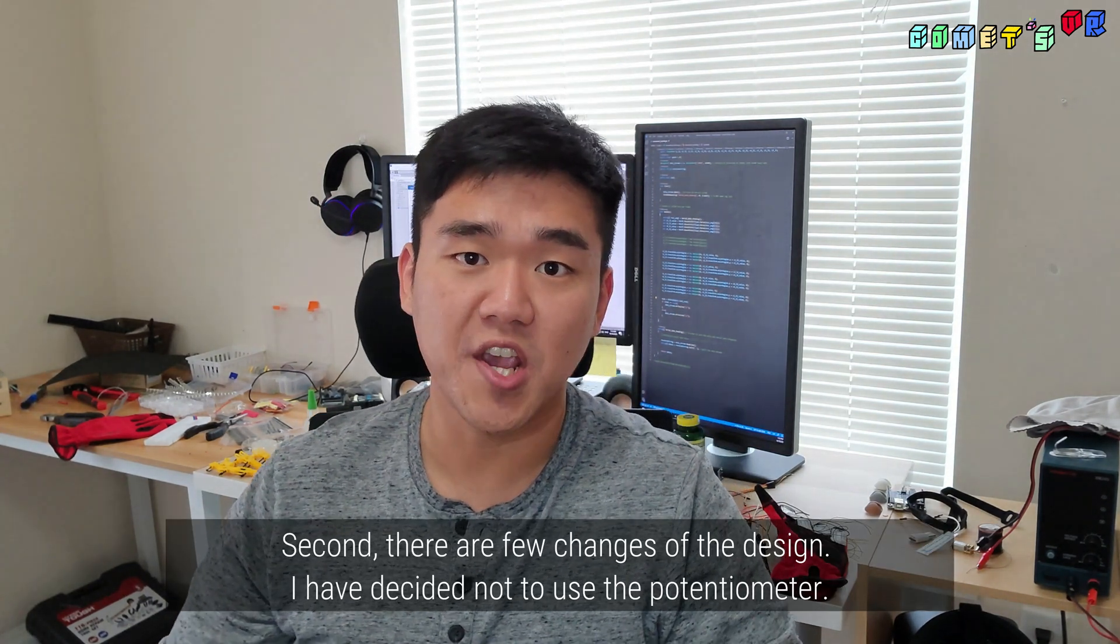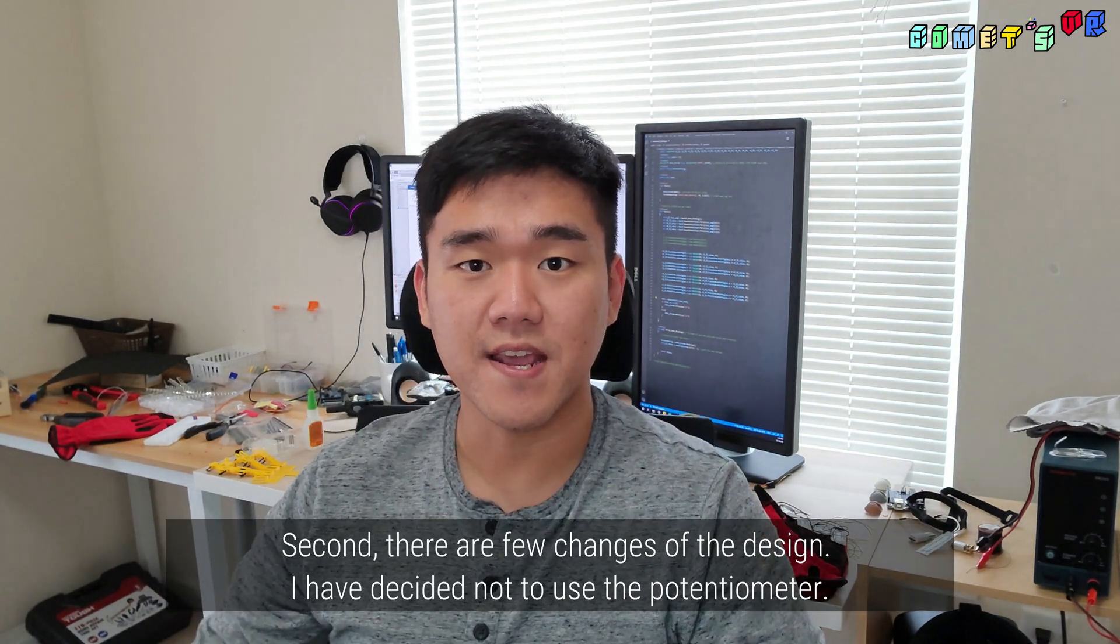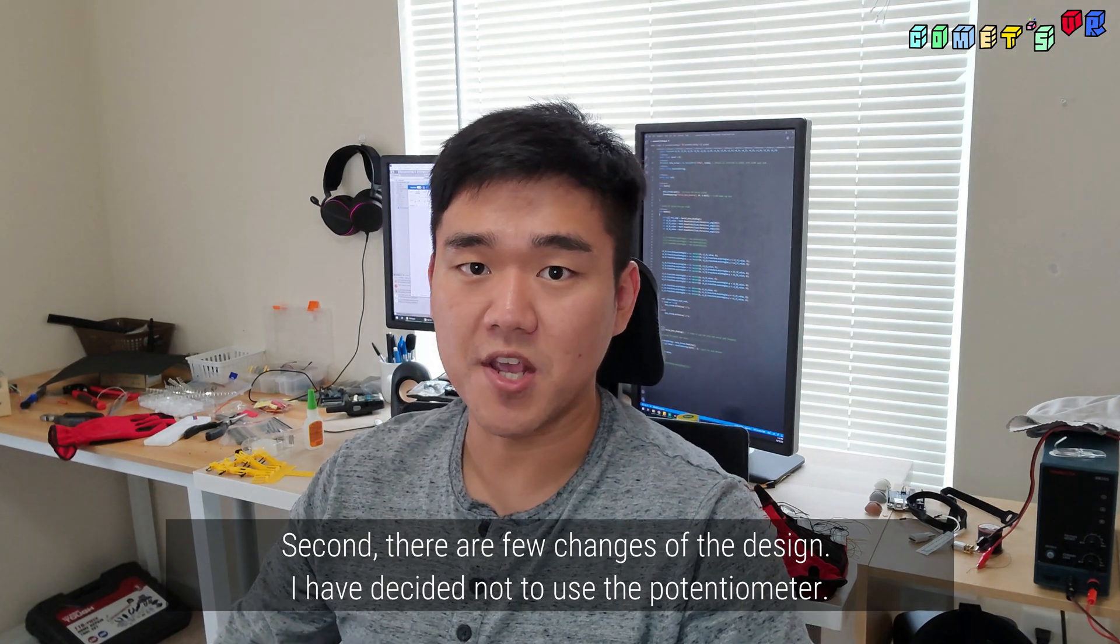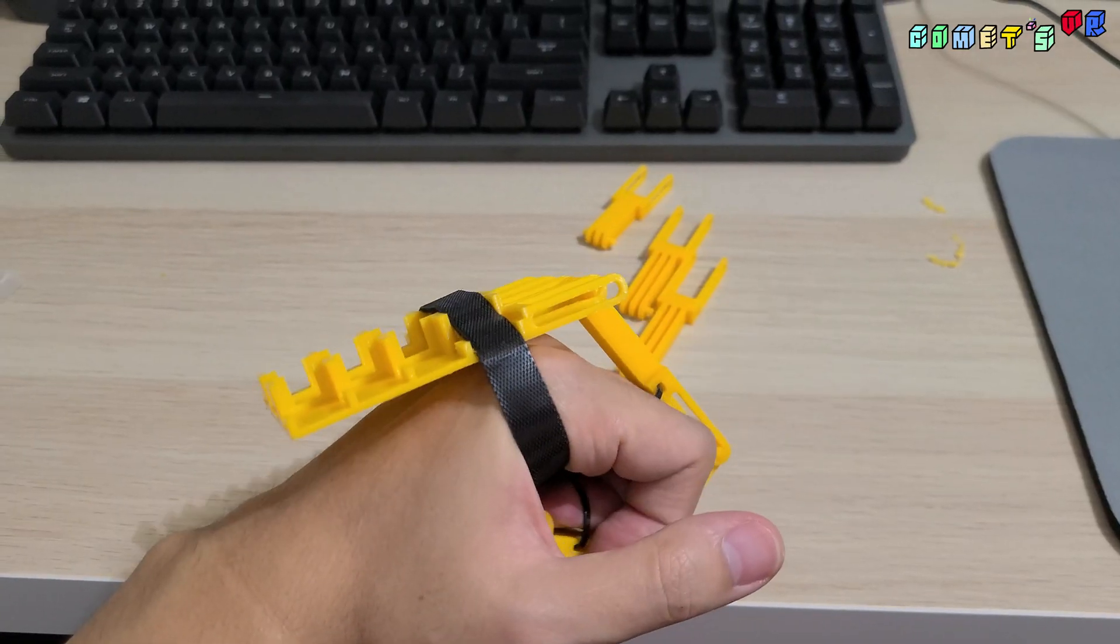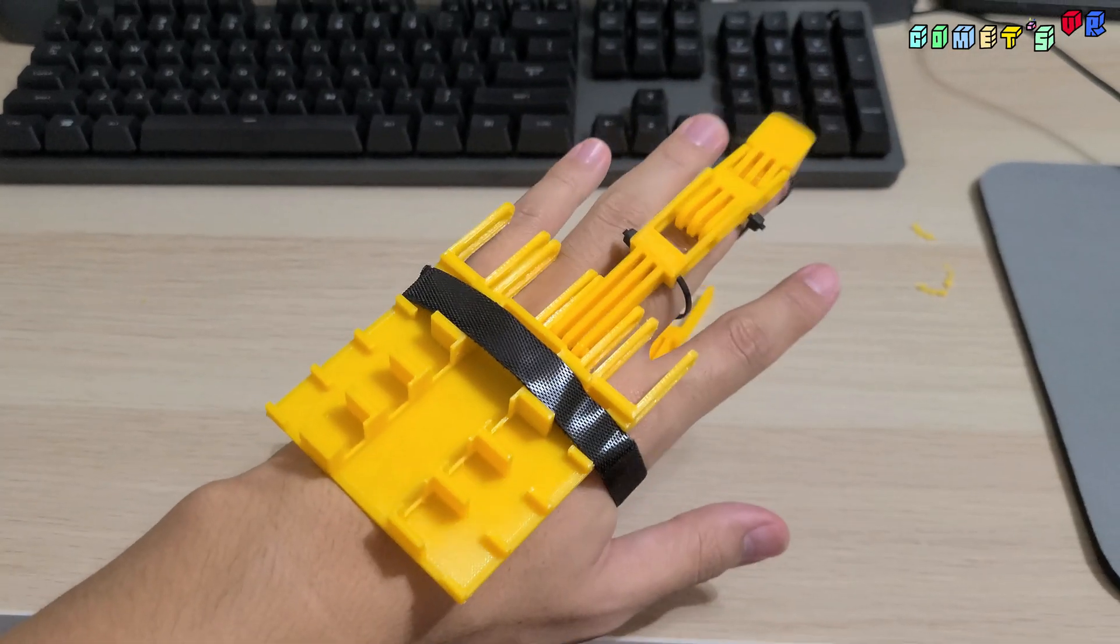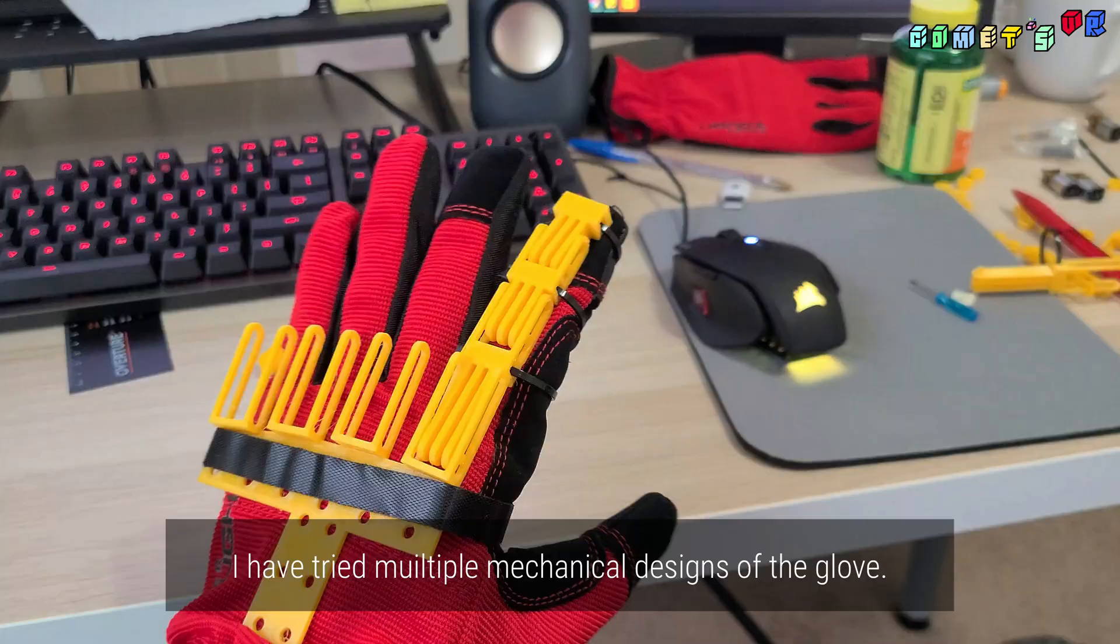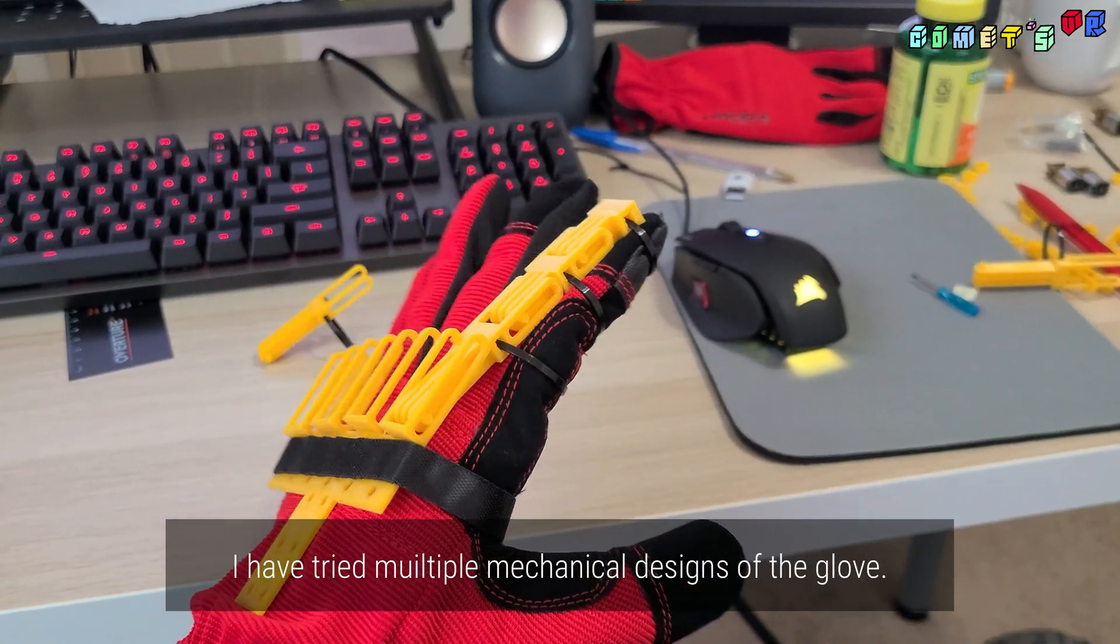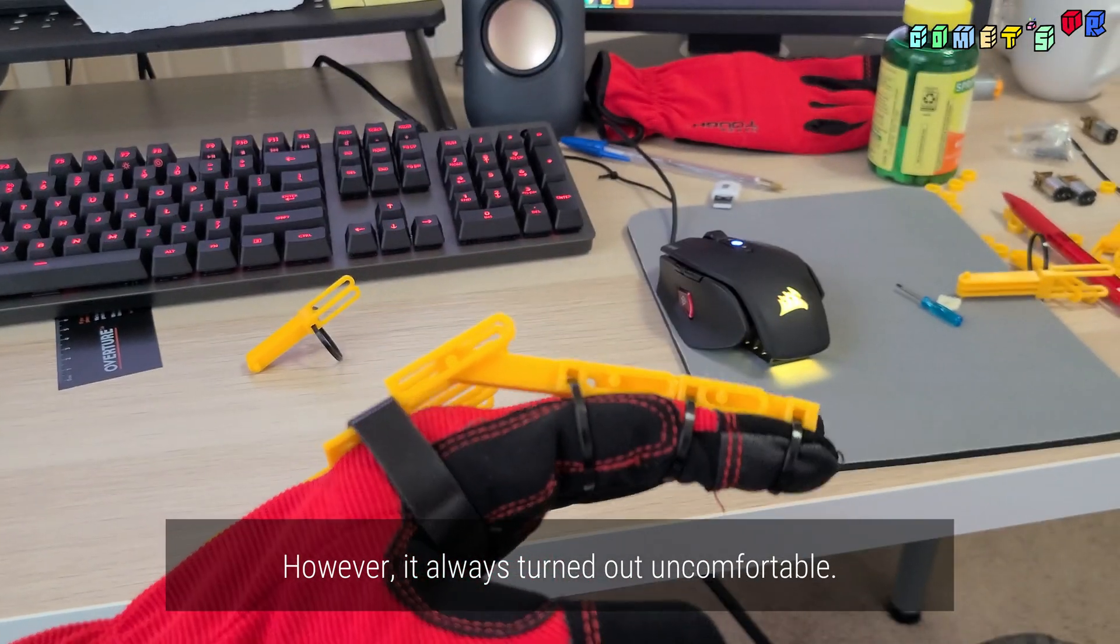Secondly, there are a few changes to the design. I have decided not to use the potentiometer. I have tried multiple mechanical designs of the glove. However, it always turned out uncomfortable.